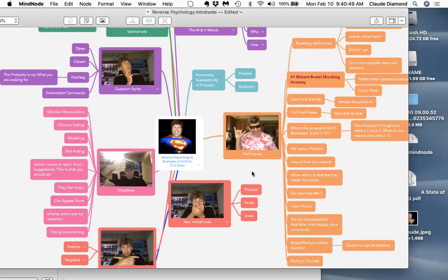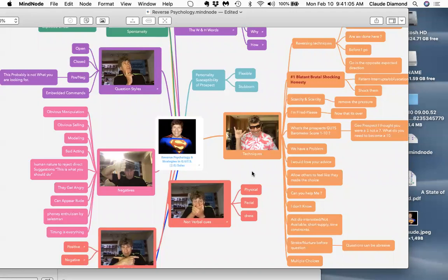Reverse psychology cannot be perceived by the prospect in order to be effective. It's a combination of art and science. There is an art to it. You have to be a superb actor to make reverse psychology work.